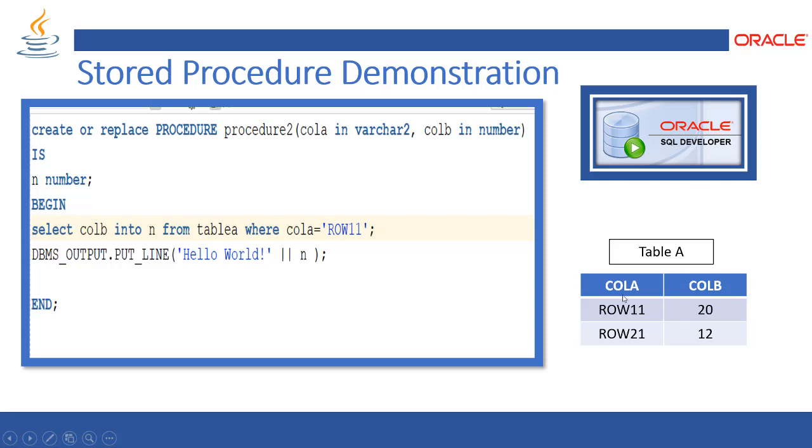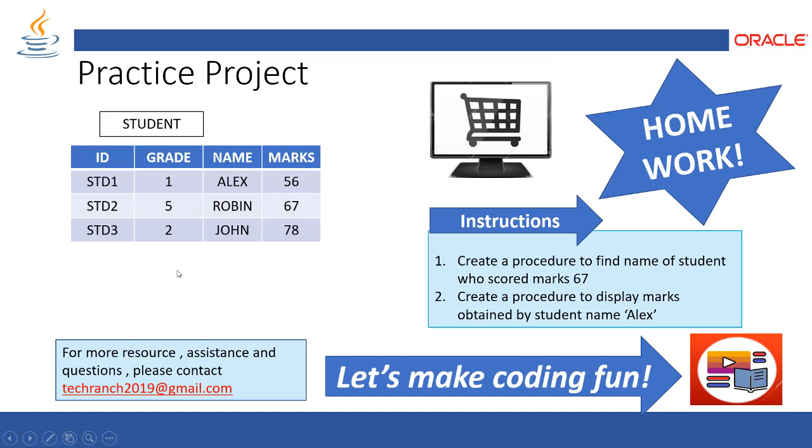And define the variable and get the value from the table and display. Now here we are going to do first we are going to create a table of student where we have ID, grade, name, and marks type of columns.